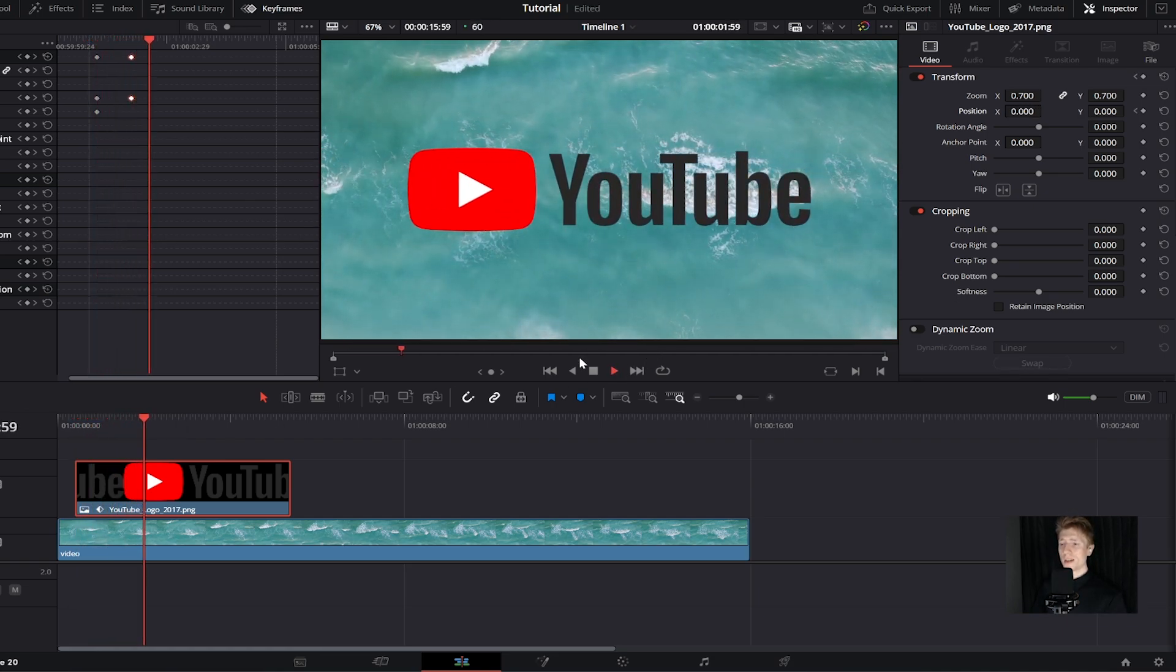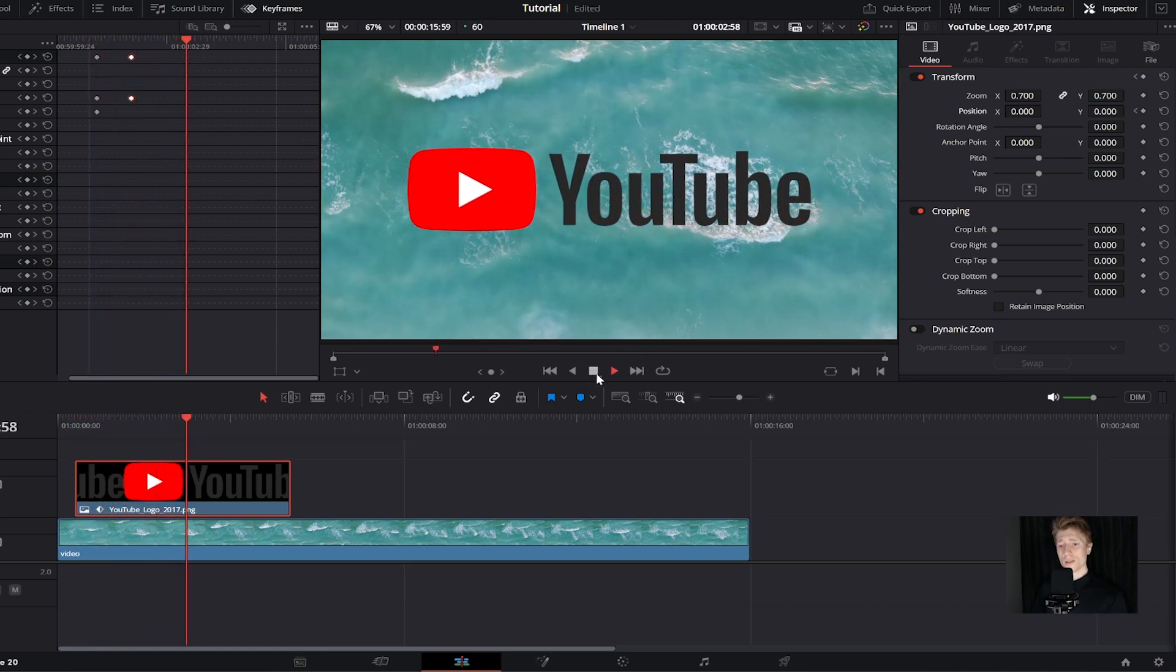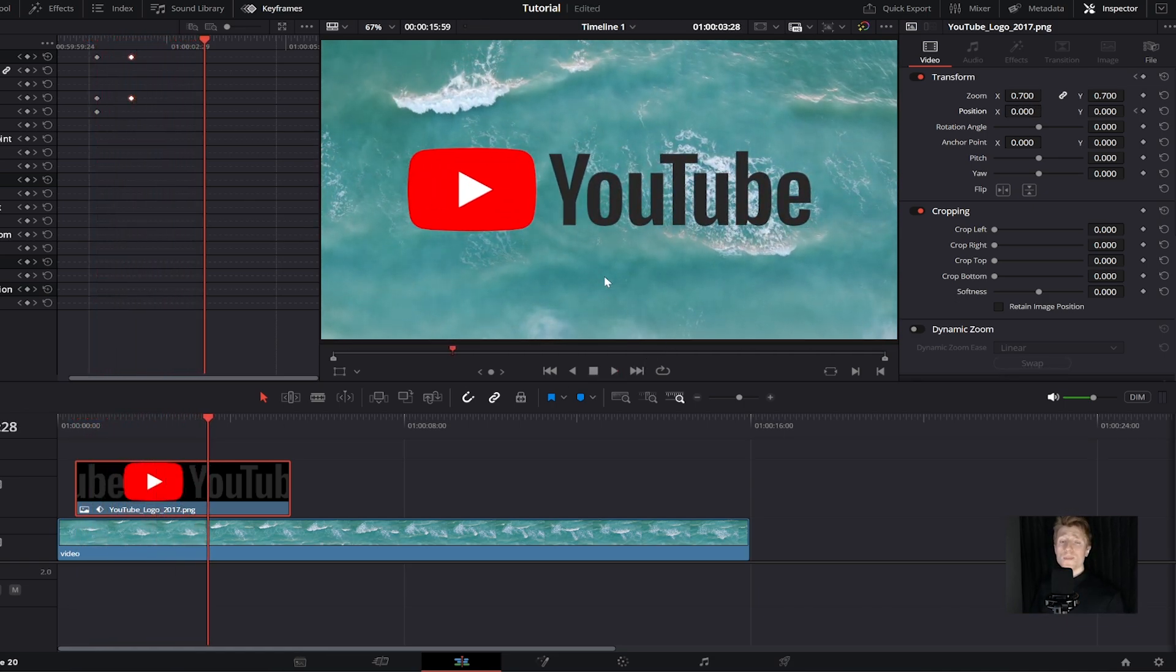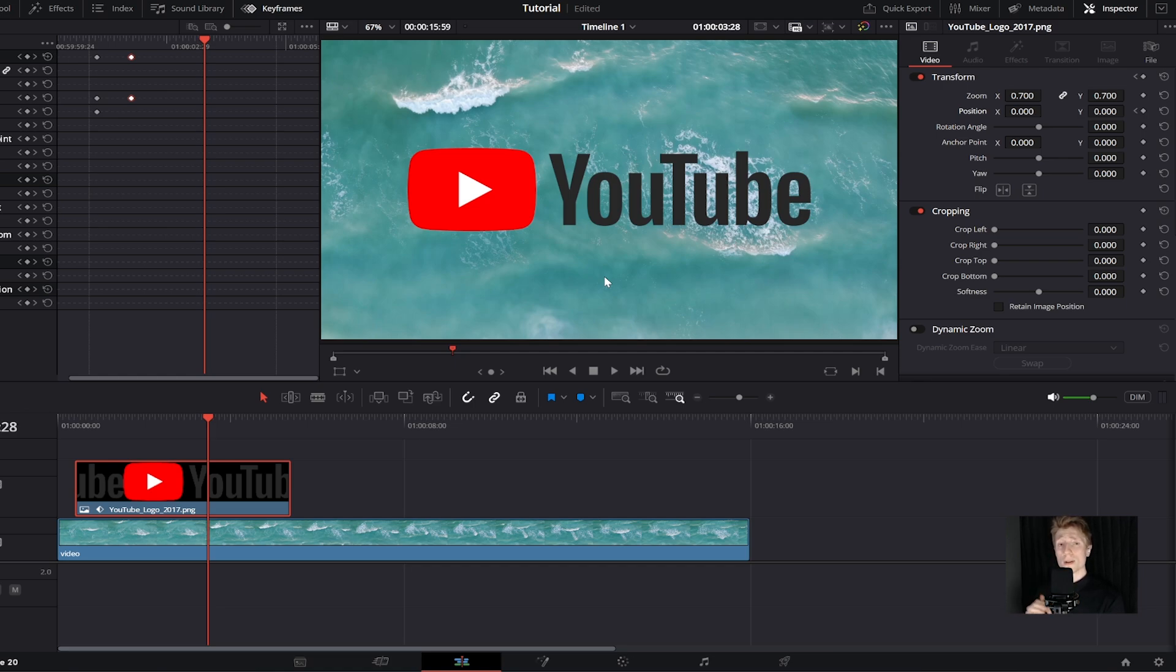So that is basically how you move images in DaVinci Resolve 20. Thanks for watching. Hope everybody has a great day, and I'll see you in the next video.